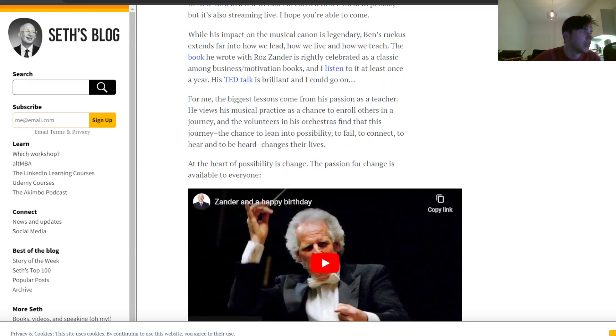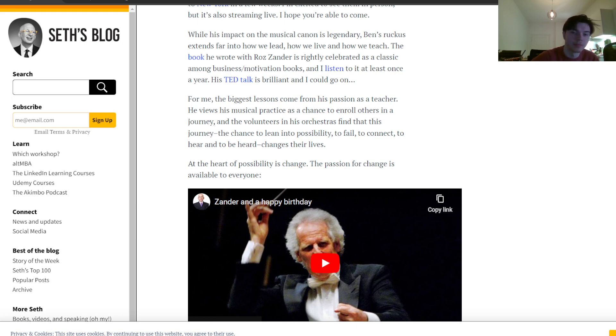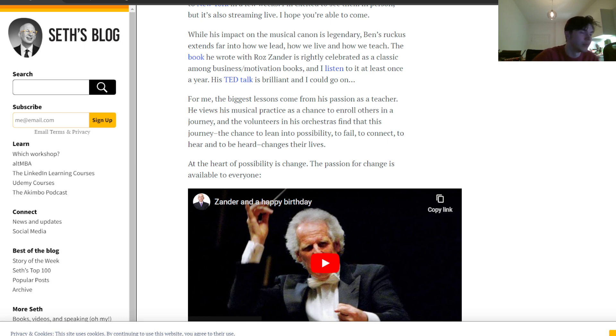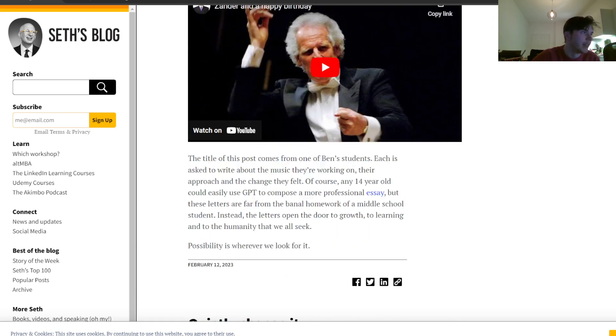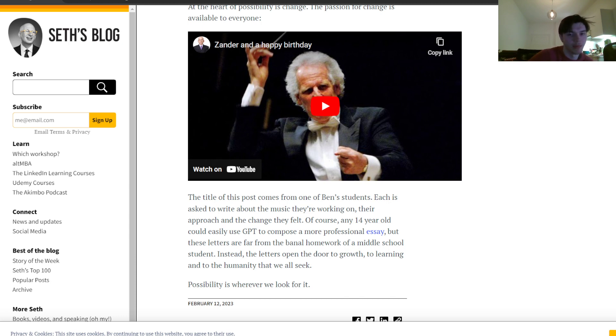For me, the biggest lessons come from his passion as a teacher. He views his musical practice as a chance to enroll others in a journey, and the volunteers in his orchestras find that this journey, the chance to lean into possibility, to fail, to connect, to hear and to be heard, changes their lives. I would certainly also think so, that being in his orchestra might really give you something. At the heart of possibility is change. The passion for change is available to everyone.